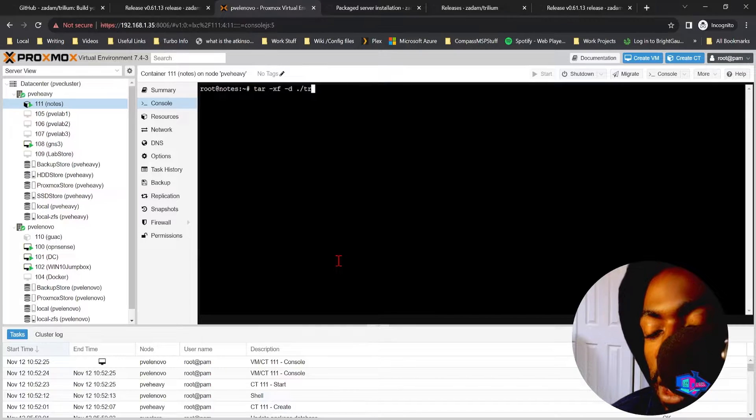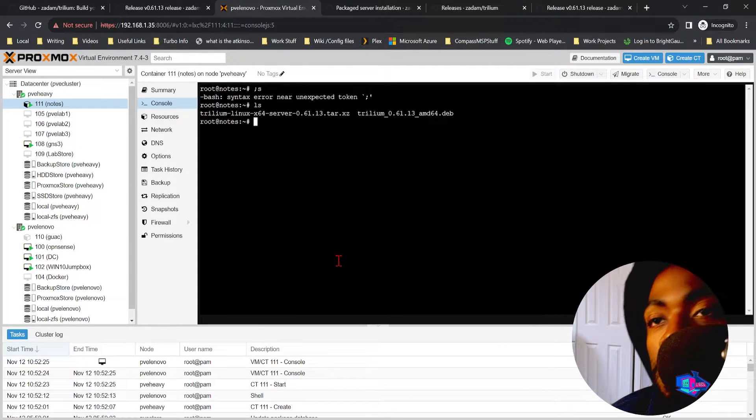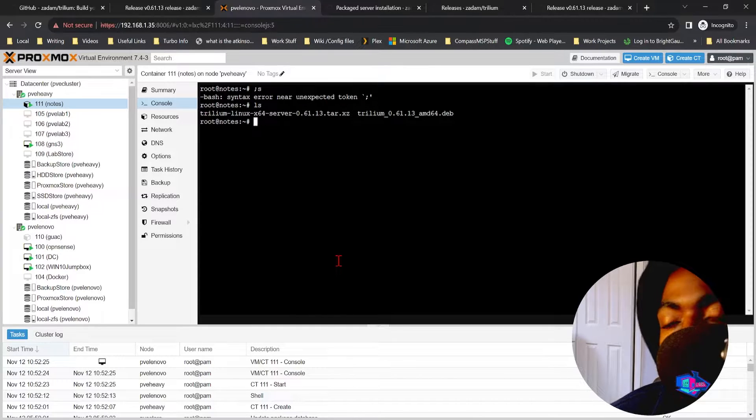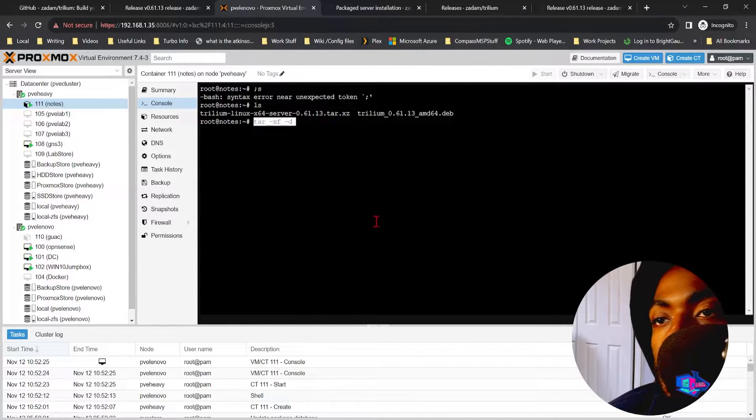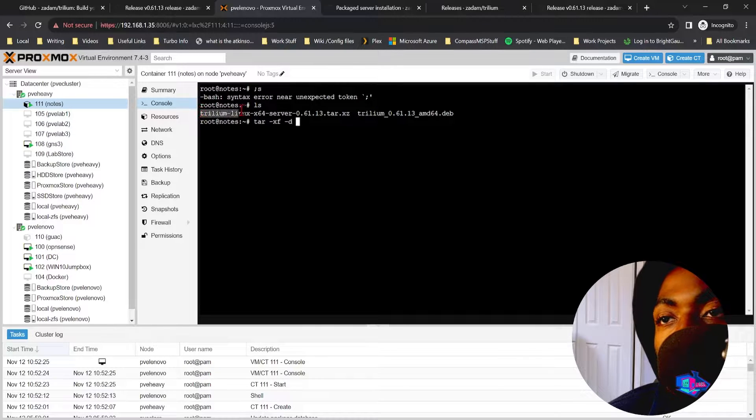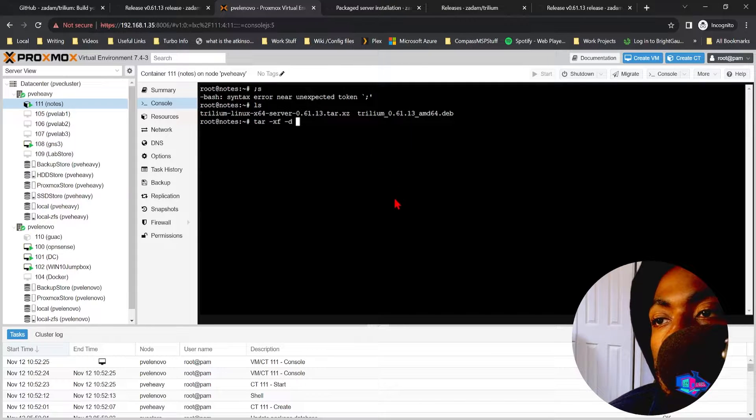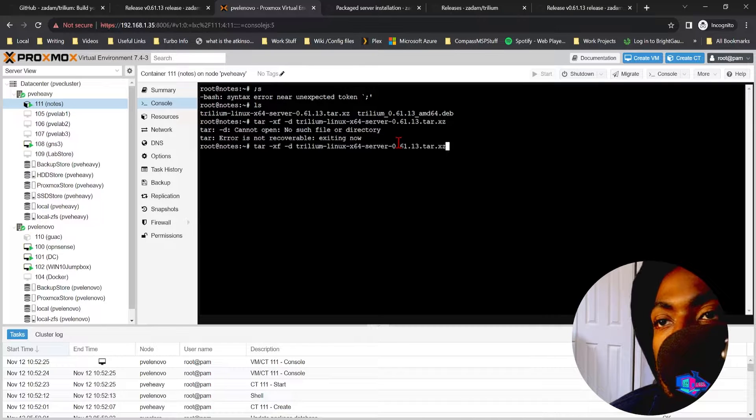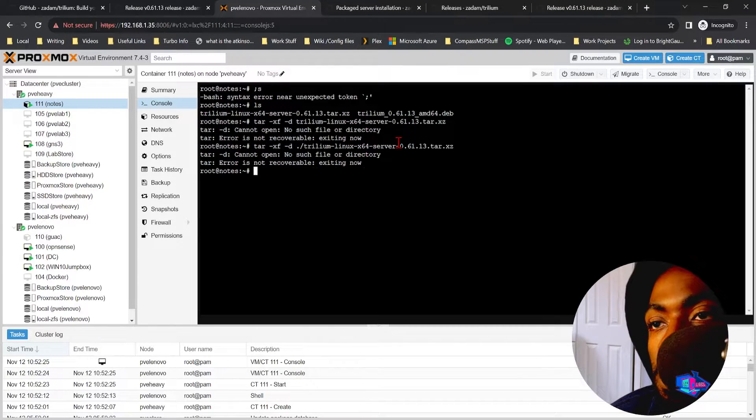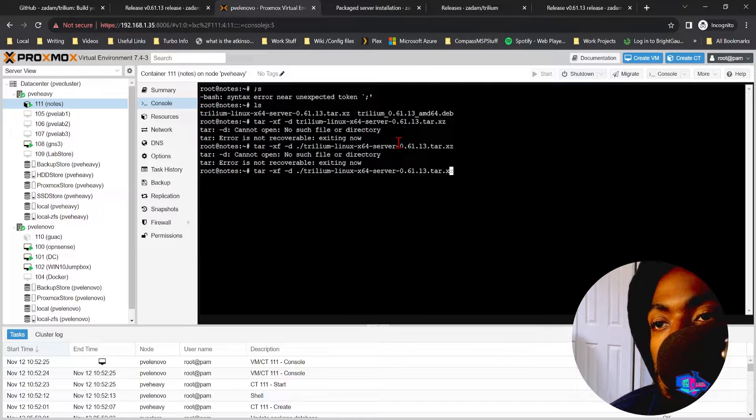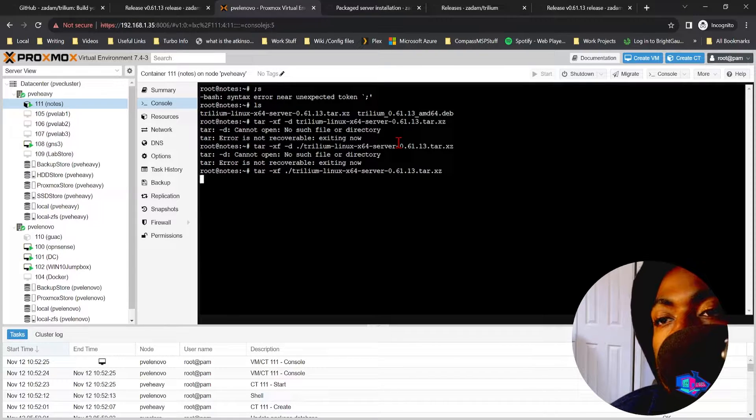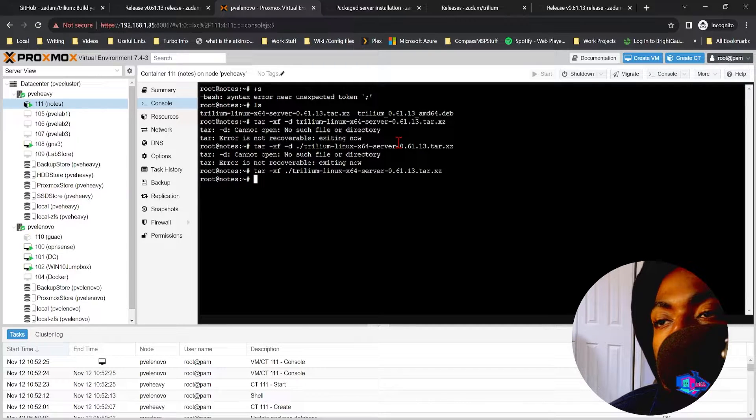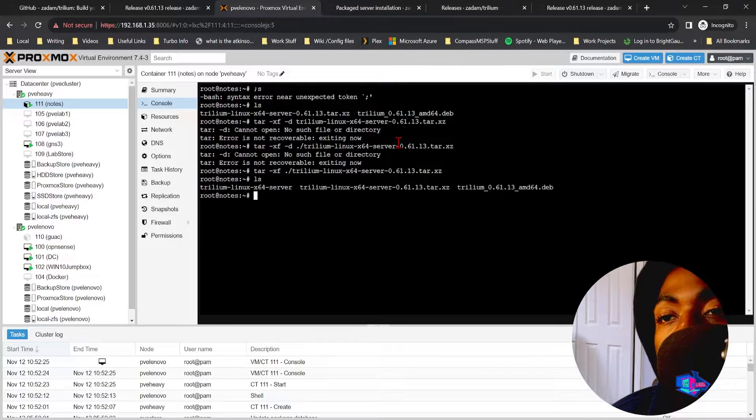So after we complete that wget, we then go in here, we'll do tar -xf. Well first let's list the files, and then we'll do tar, copy paste. All right cool.